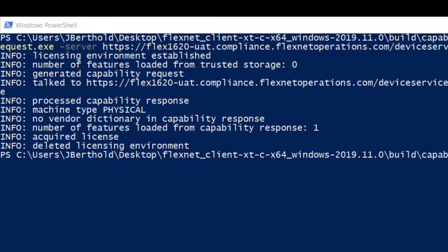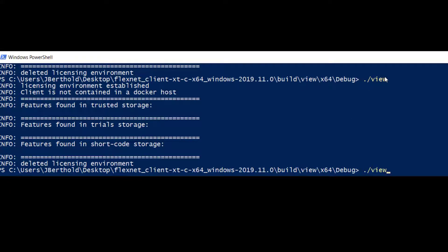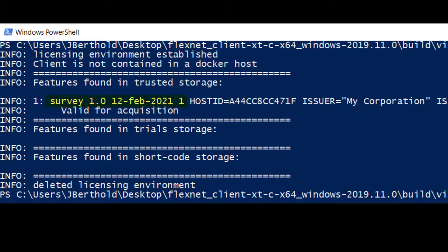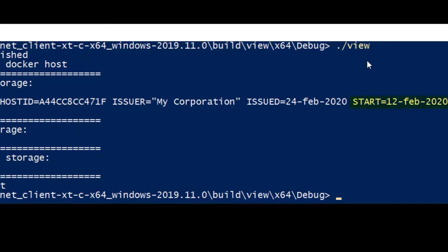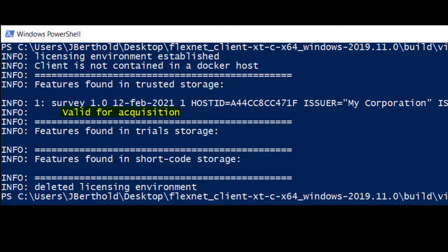Next, let's run the view example to see the contents of trusted storage. It contains the feature Survey version 1.0. The license expiration is February 12th, 2021. The quantity is 1. It is bound to the system with the MAC address listed. The license start date from the entitlement is February 12th, 2020, and was activated today, February 24th. Lastly, the feature is valid for acquisition.